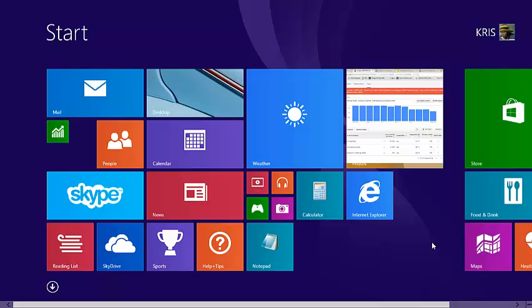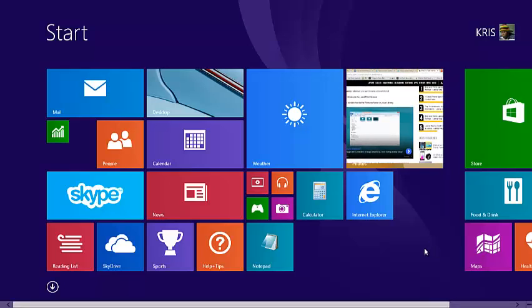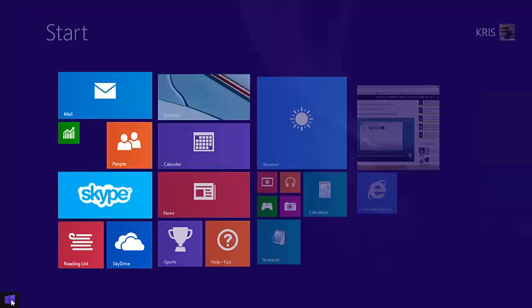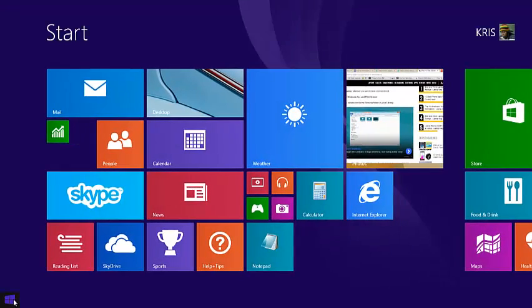Windows 8 treats the desktop just like any other application. It creates a tile on the start screen that you can click on once to go to the desktop mode in Windows 8.